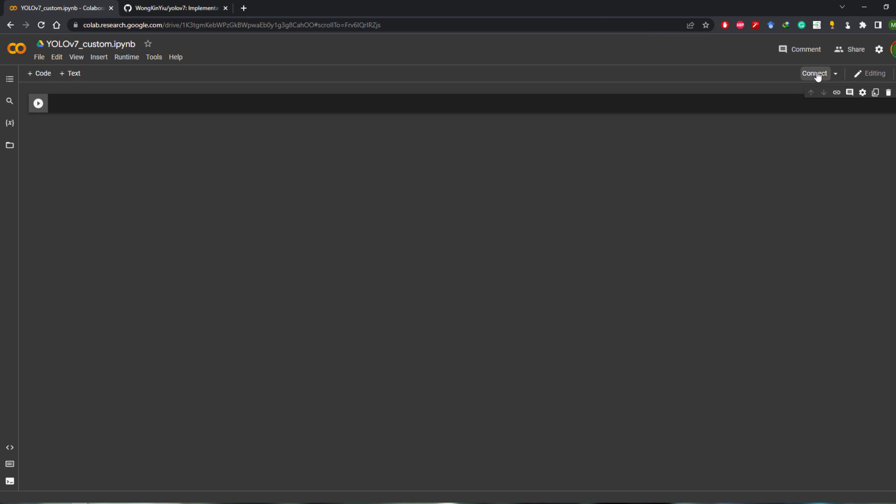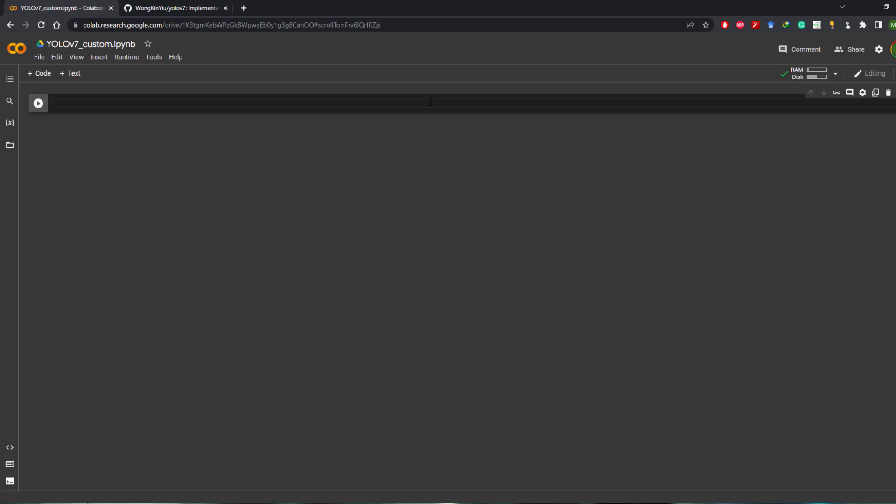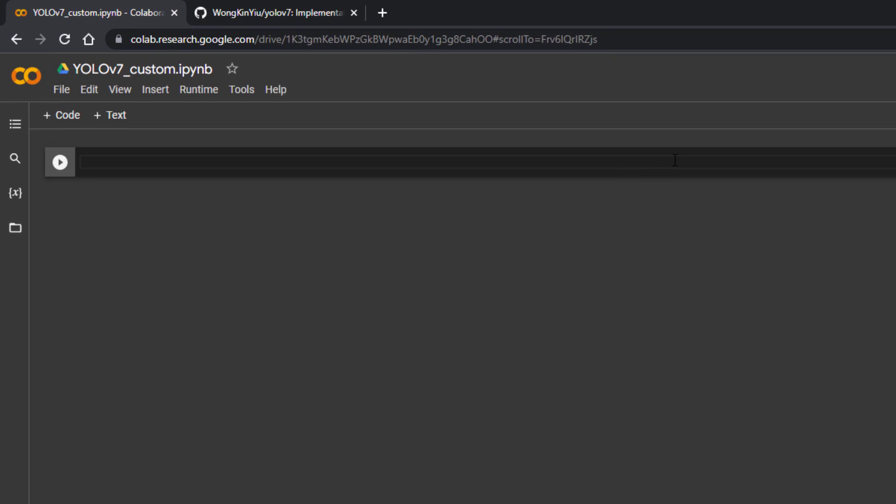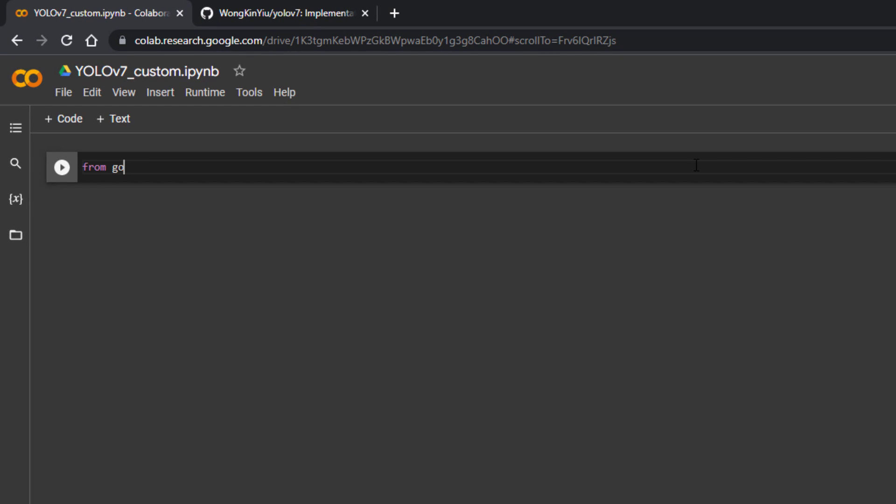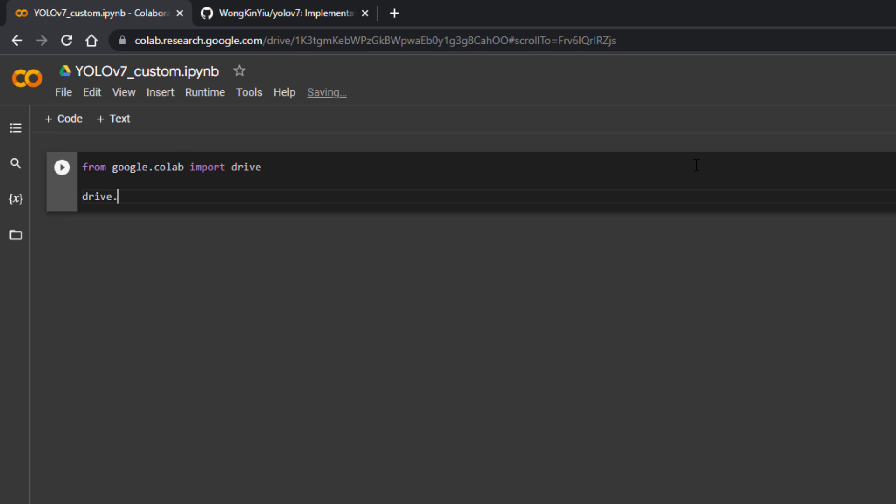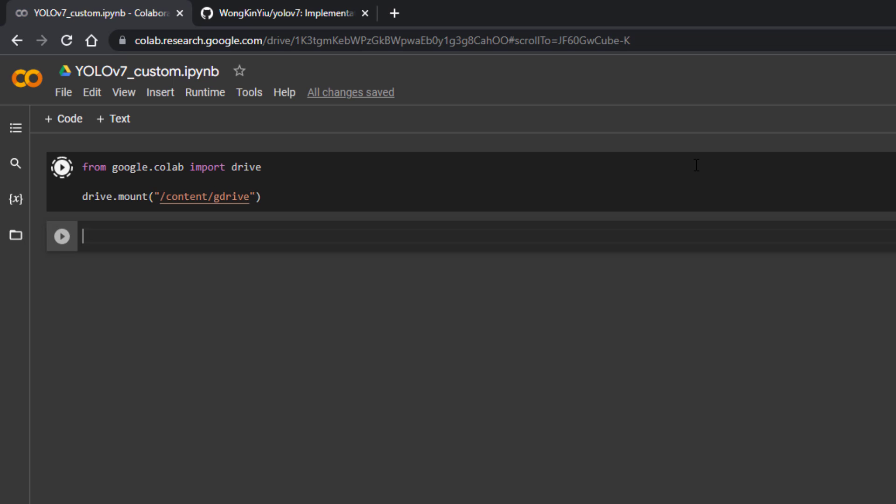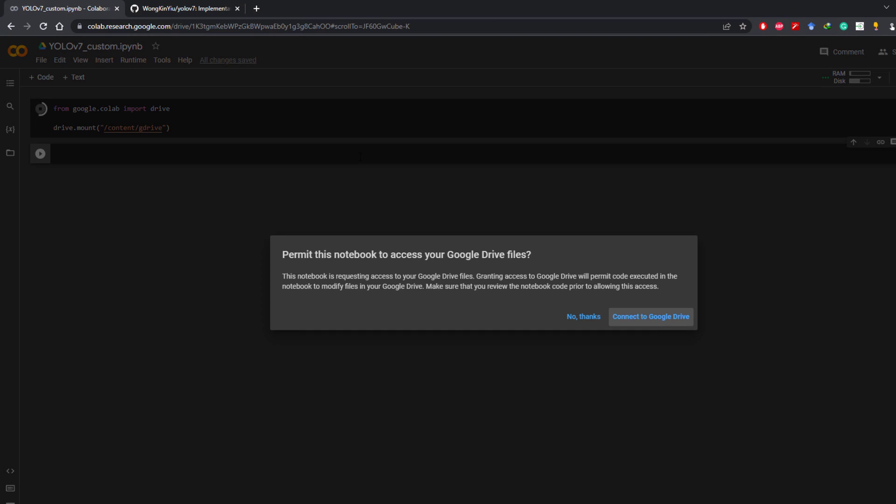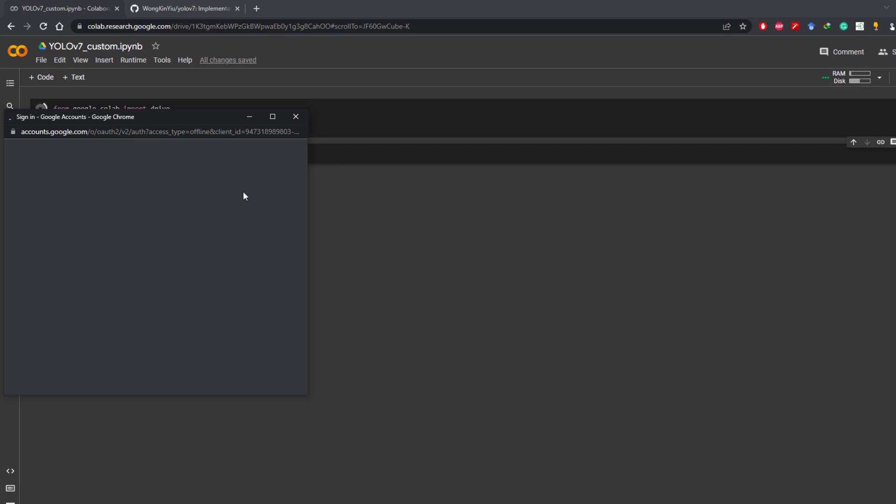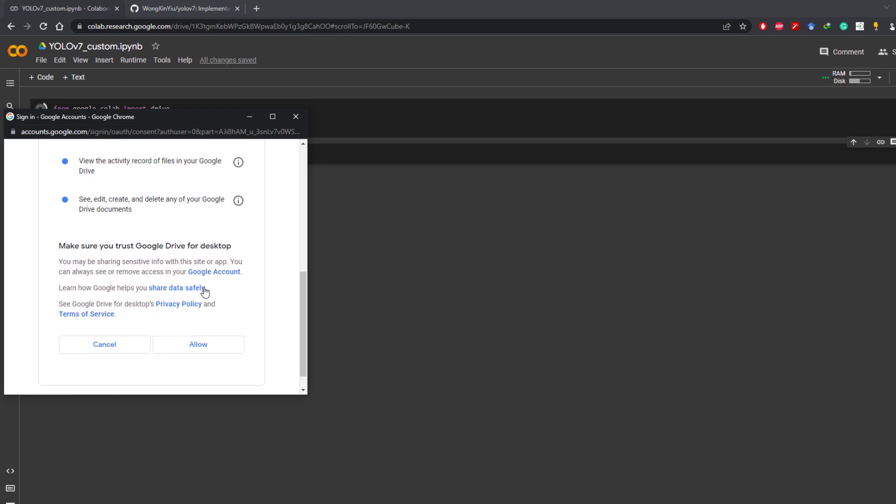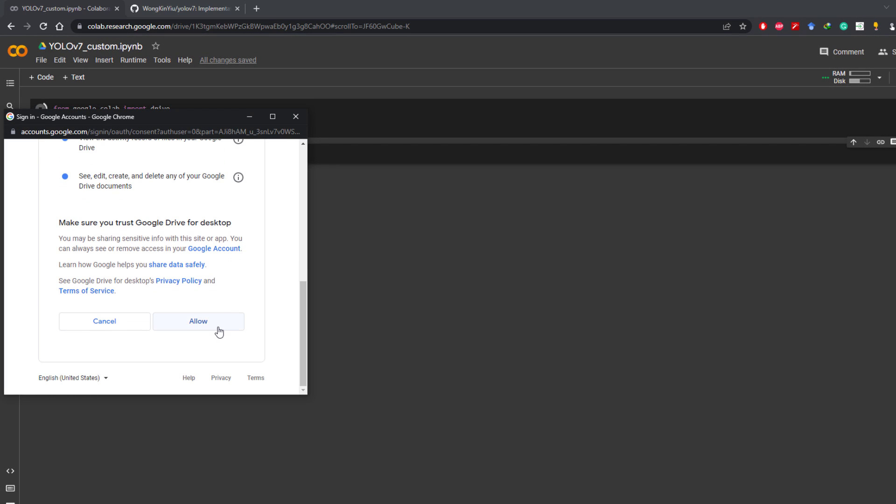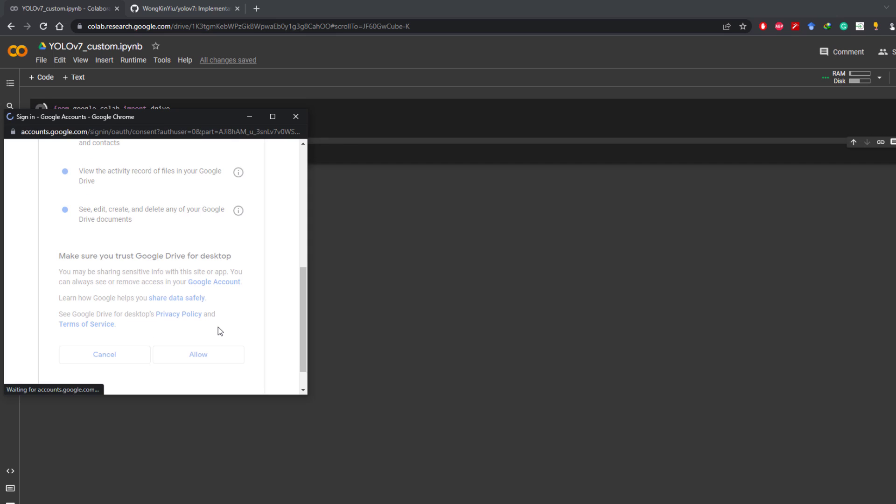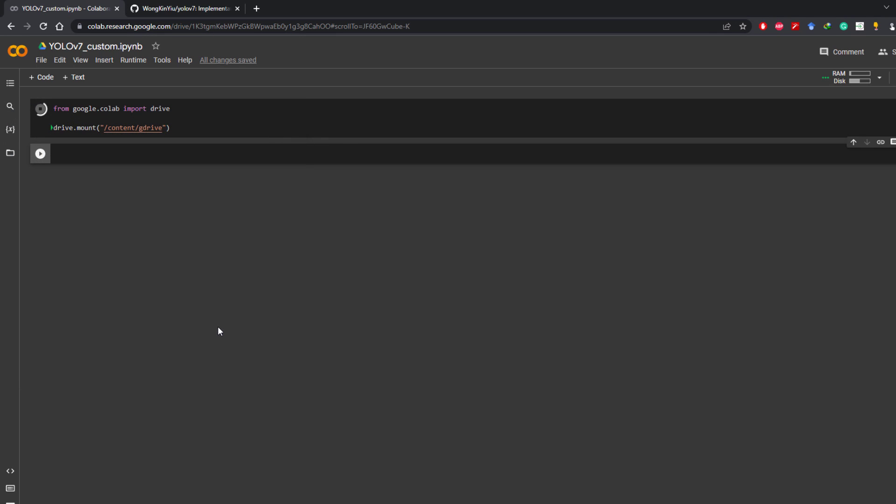Click on Save and then on Connect. Once the notebook is connected to the runtime, let's mount Google Drive from google.colab import drive and then drive.mount /content/gdrive. Hit shift enter and it will execute this cell. Click on Connect to Google Drive and it will ask your permissions. Click on Allow. That's it, Google Drive is mounted.